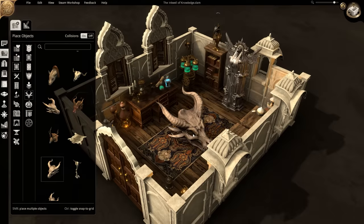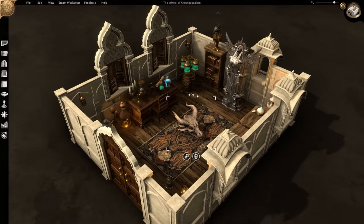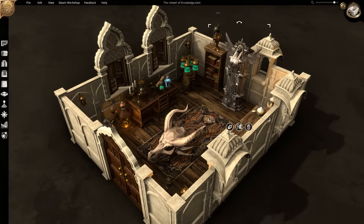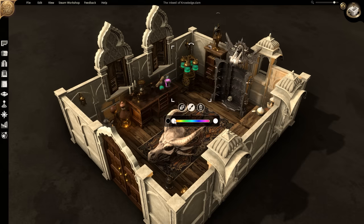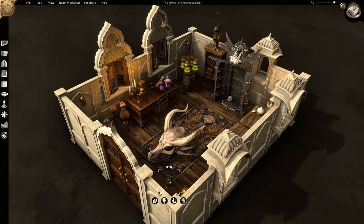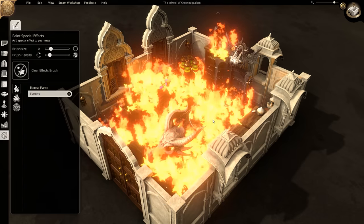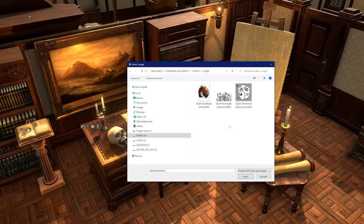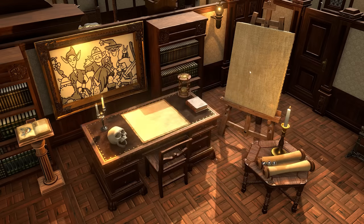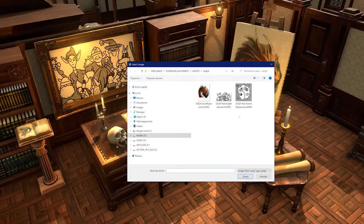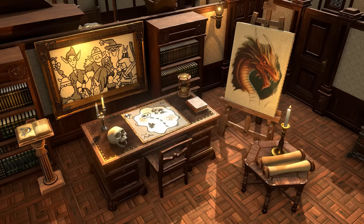Everything in Dungeon Alchemist can be adjusted. Release your interior decorator and go wild. Recolor potions, mess with the light, set the house ablaze. In Dungeon Alchemist, you are the artist. Bring in your own content and really personalize your world.